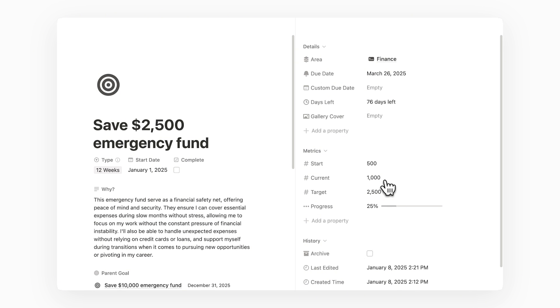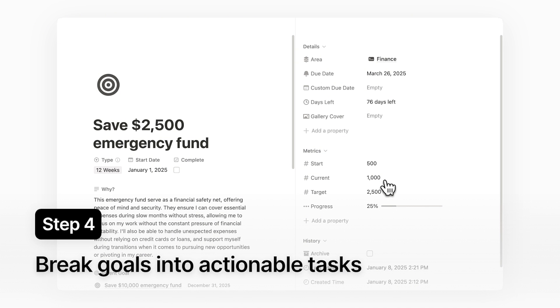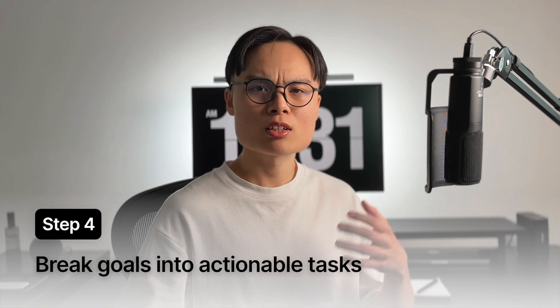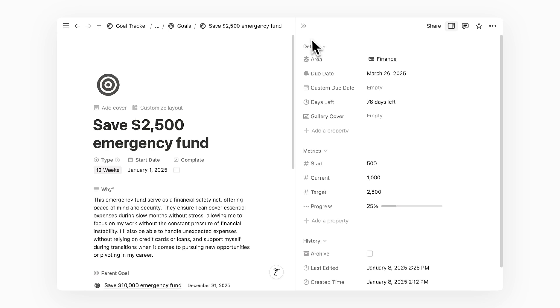This brings us to the final step of bringing goals into actionable tasks. This is a crucial step because I think this is the closest thing to execution and taking action. Procrastination and inaction often stems from being intimidated by a big goal or being unclear about the next step to take. So list down small actionable tasks that can help us make progress on a daily basis or weekly basis.